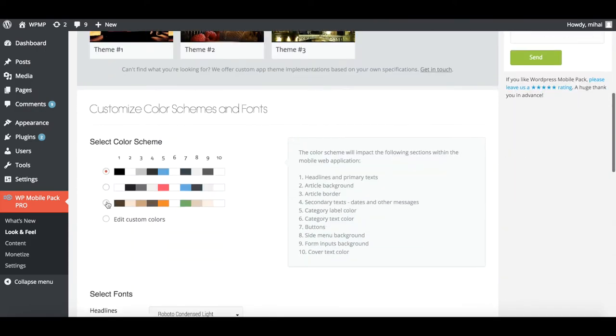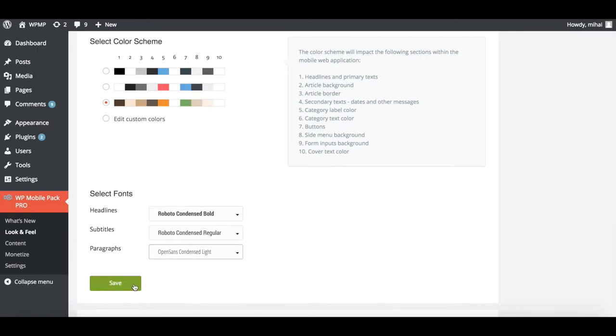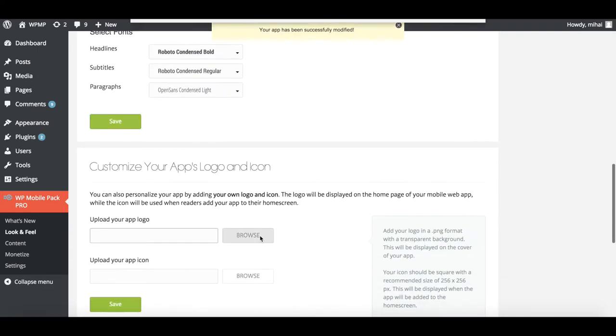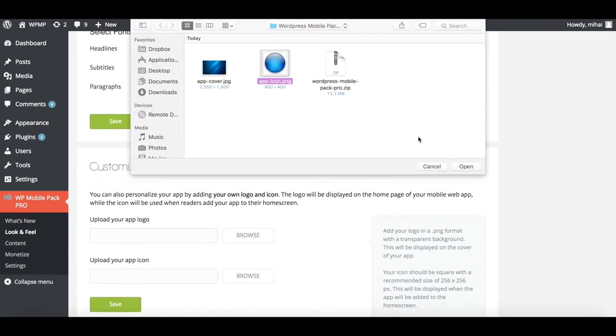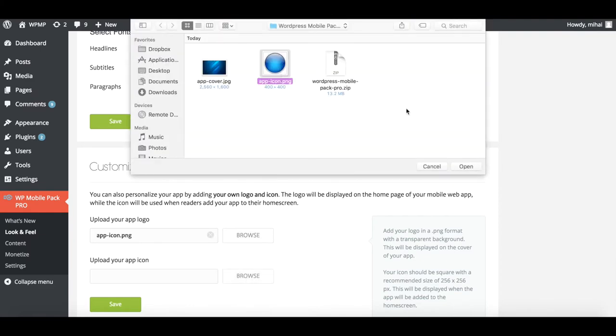Now, let's go back to the plugin dashboard where you can change the color scheme and the fonts. You can add your own app logo and icon and you just need to save the changes.